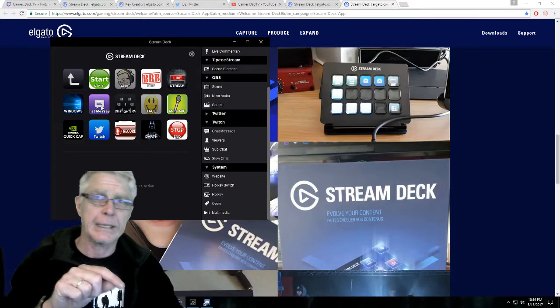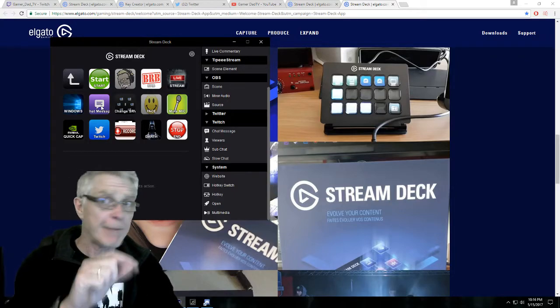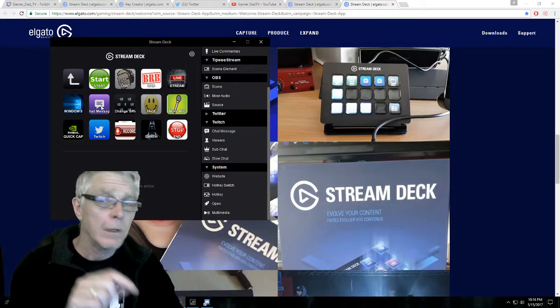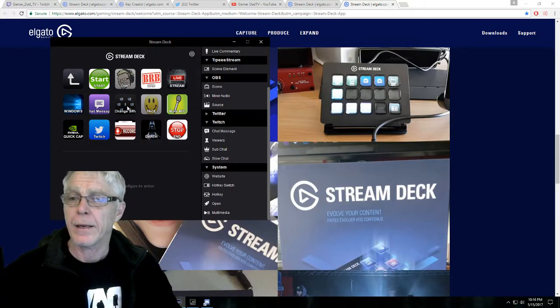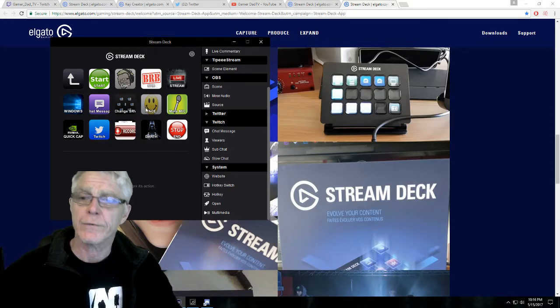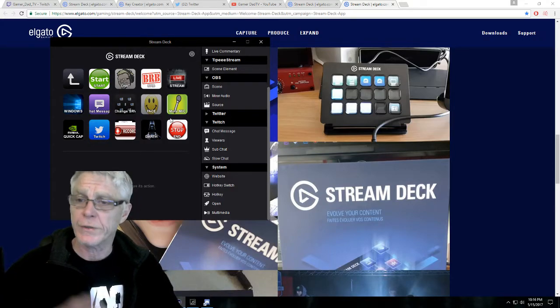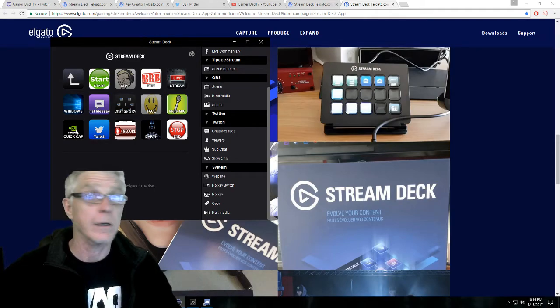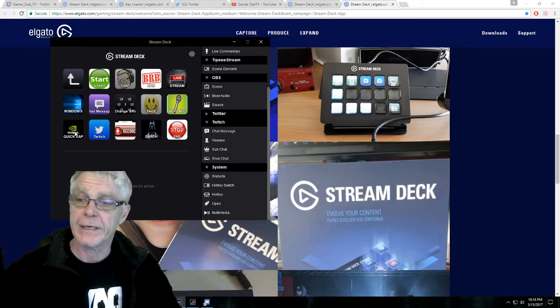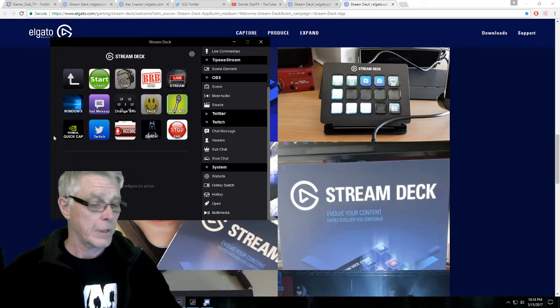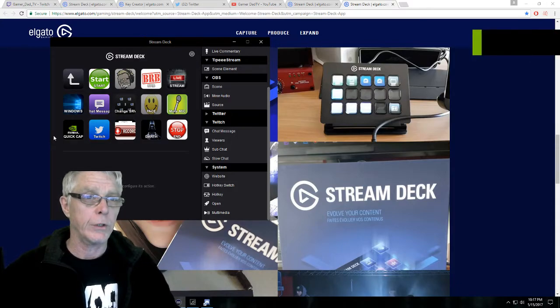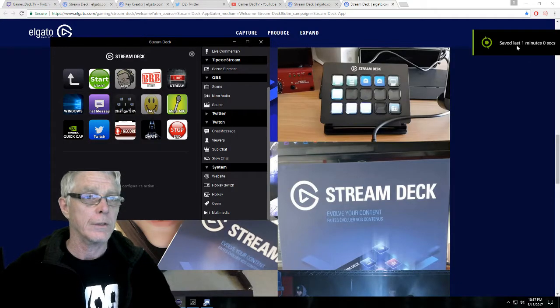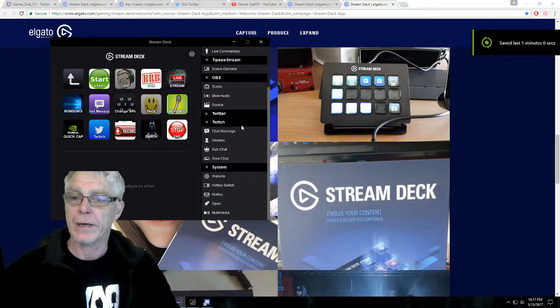You can click it and it will have a pre-configured chat message and it'll go right into your chat. And I've got my switching server face. I'll show you all these things. I've also got this one here which I like, which is my NVIDIA quick capture. So if I push it, there you go. Save the last one minute, right.